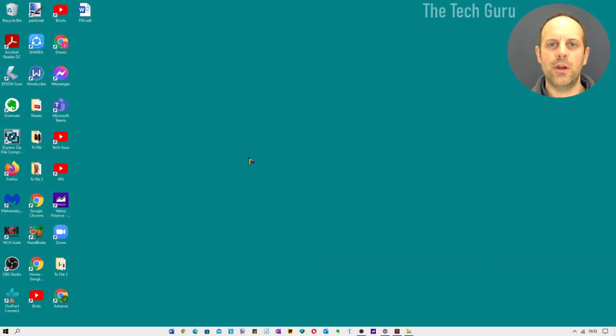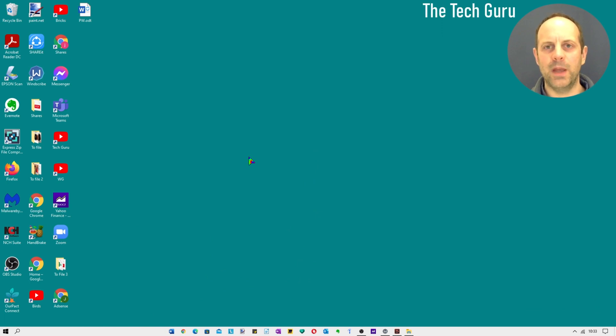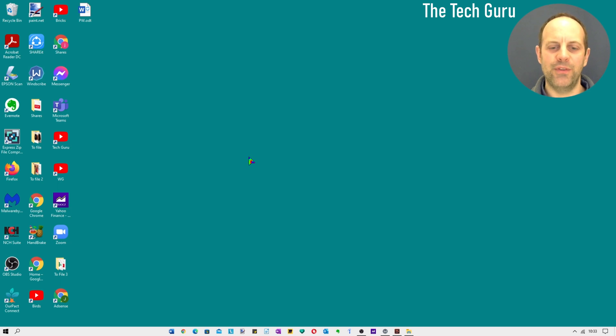I'm now going to show you how to get the transparent taskbar up and running on your Windows 10 PC. It's dead easy to do, it's just following a number of steps.